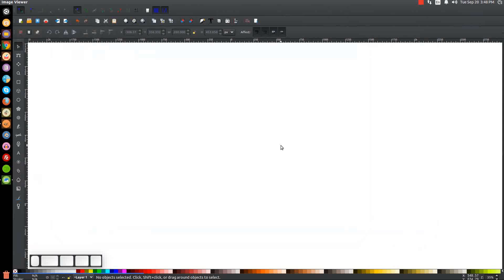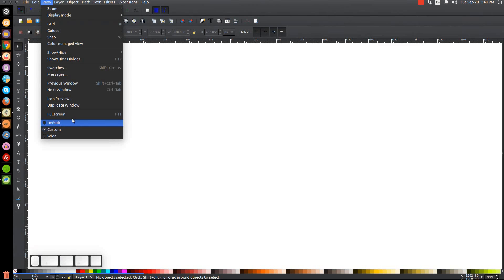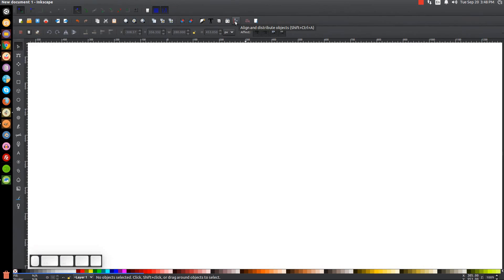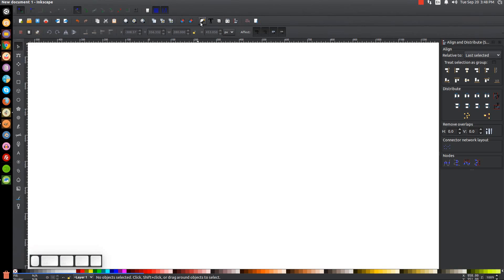The first thing I want to do is make sure that the view is set to custom, then zoom in at one-to-one. I'll open up the Align and Distribute menu with this button here, and we're going to want 'last selected' chosen from the drop-down. Then I'll open up the Edit Objects Colors Gradients and Stroke menu.